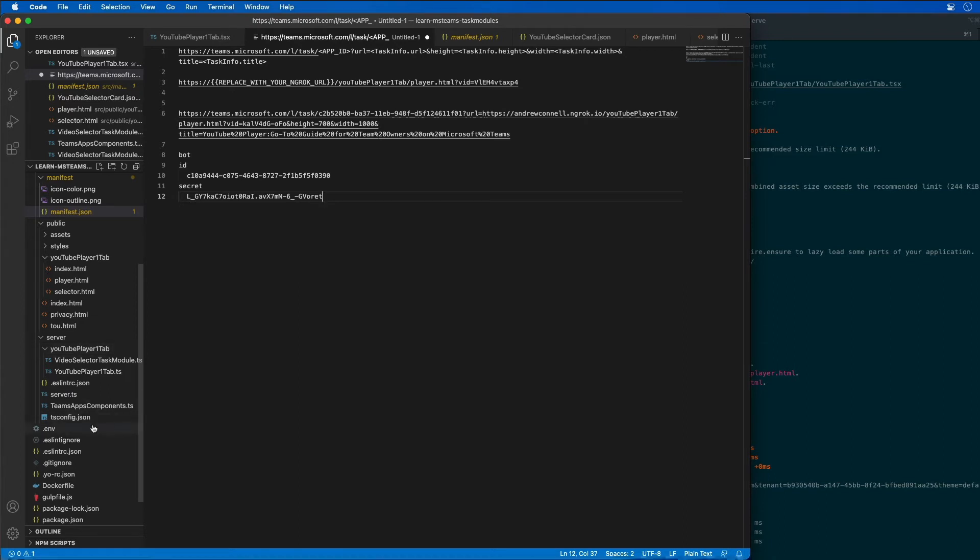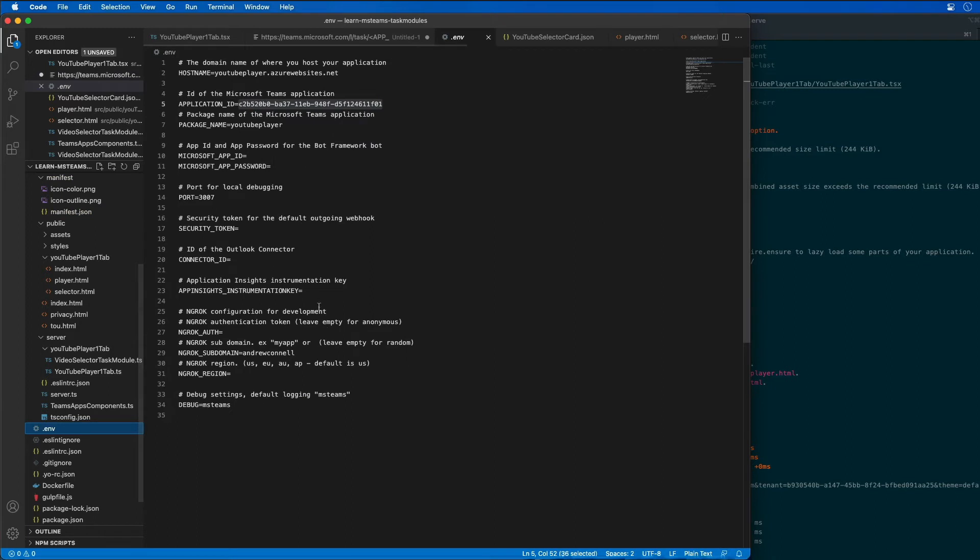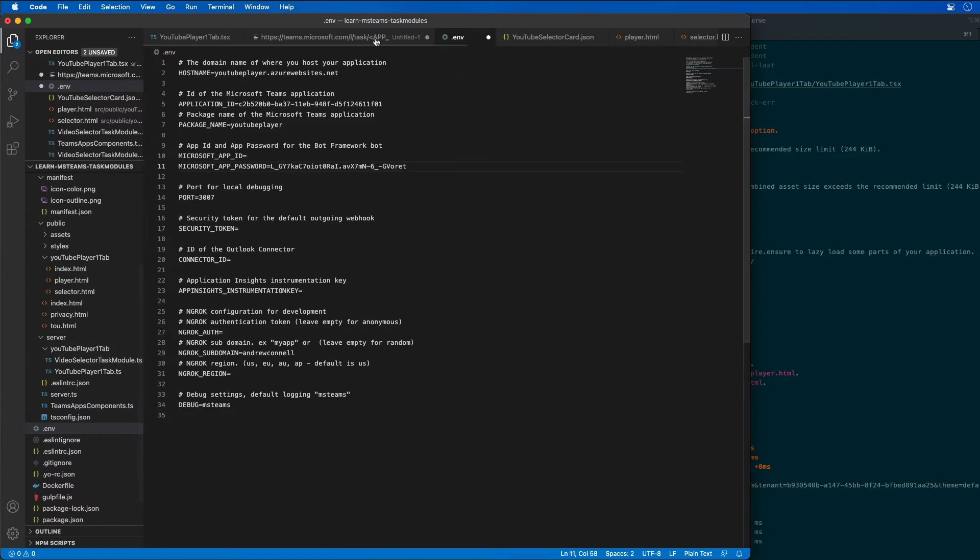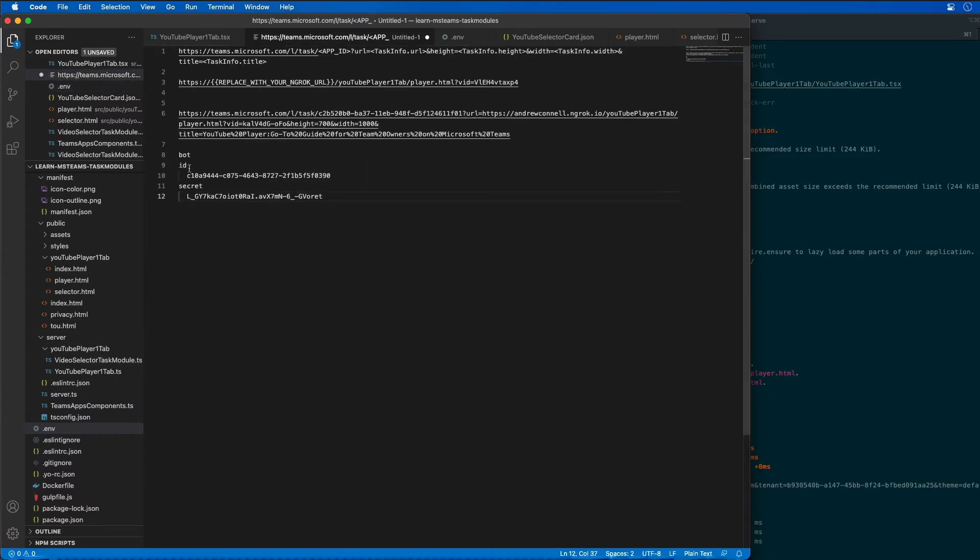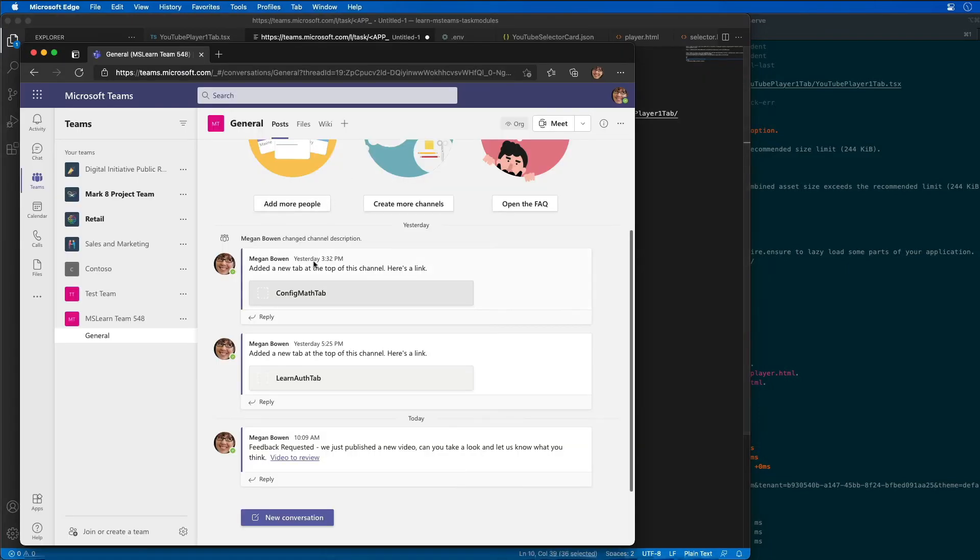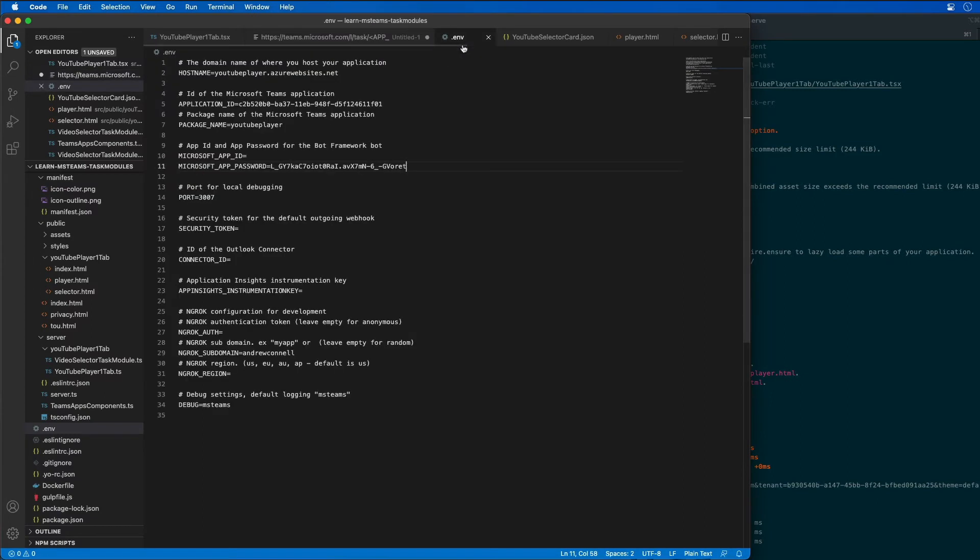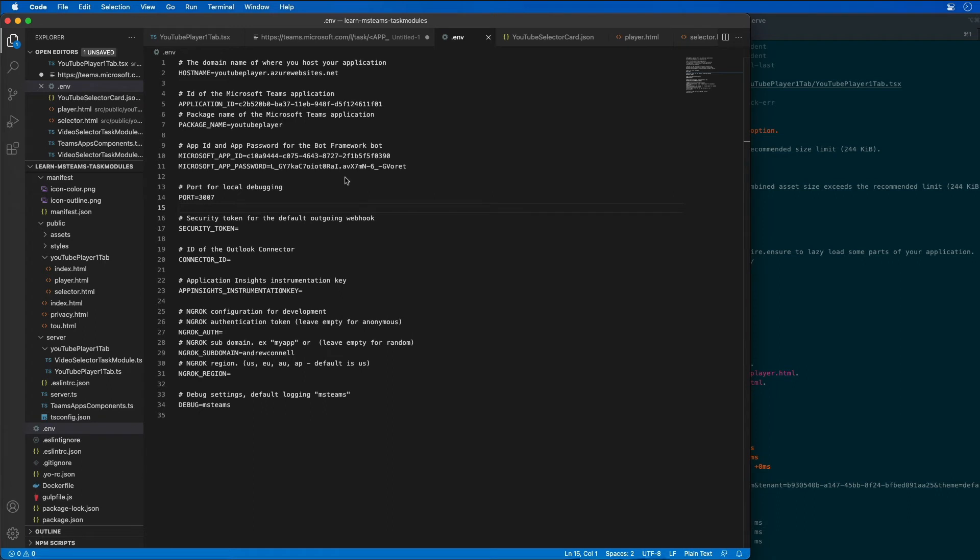I need to update the ID for the actual bot. I'm going to come over to our environment and find the Microsoft app ID and app password. I'll paste our password in and then grab the ID for our app and paste that in here as well.